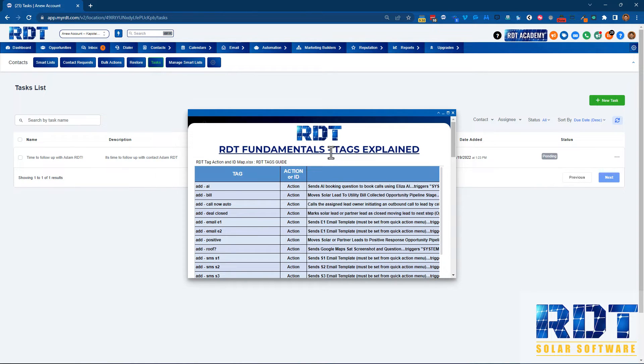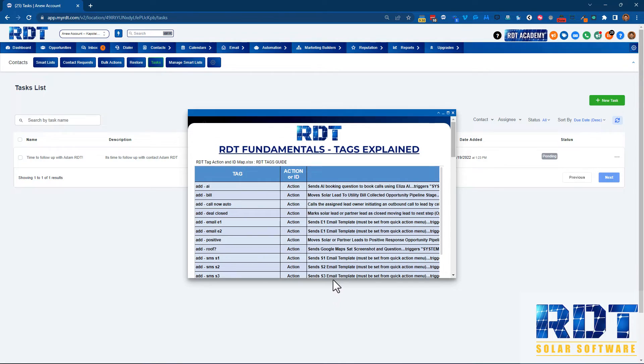There'll be a video overview of these tags coming shortly and that's all for now. I hope you have an impactful and powerful day.